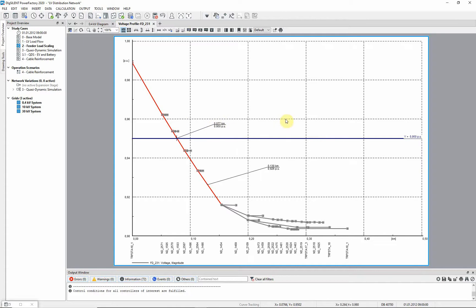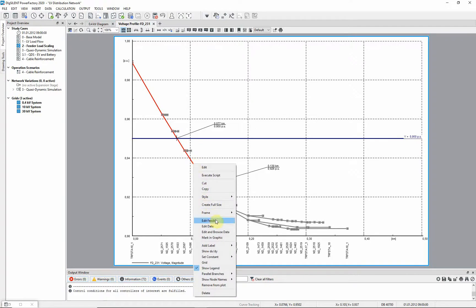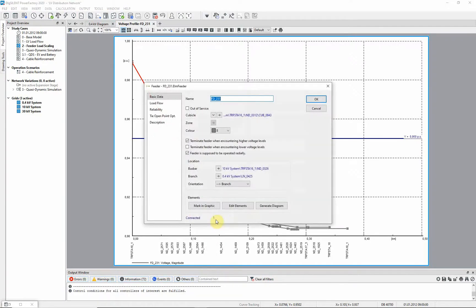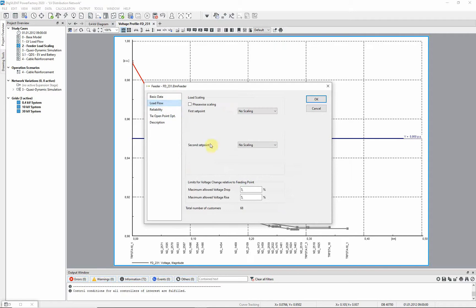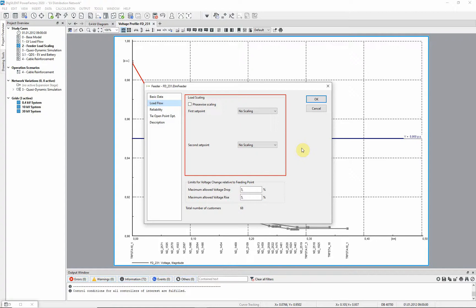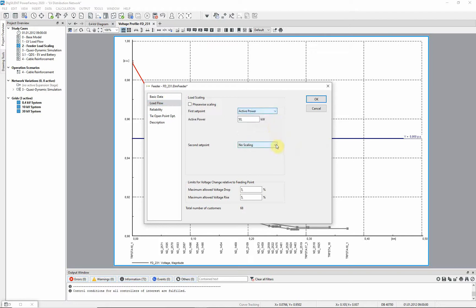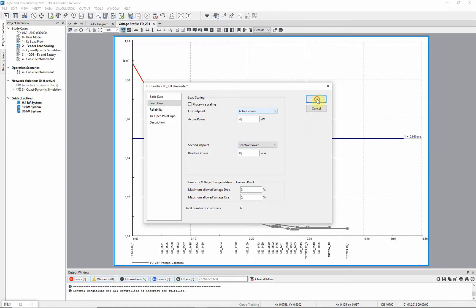You can edit the feeder directly from the diagram. Right click on the characteristic, and select Edit Feeder. On the Load Flow tab you can see that it is possible to apply load scaling to the feeder. Load scaling can be used to scale individual loads connected to a feeder so that they comply with an overall value for the feeder, which is specified in this load scaling section of the feeder object. For the first set point, select Active Power. And for the second set point, select Reactive Power. Set the active power to 50 kW and the reactive power to 10 kV. Select OK.